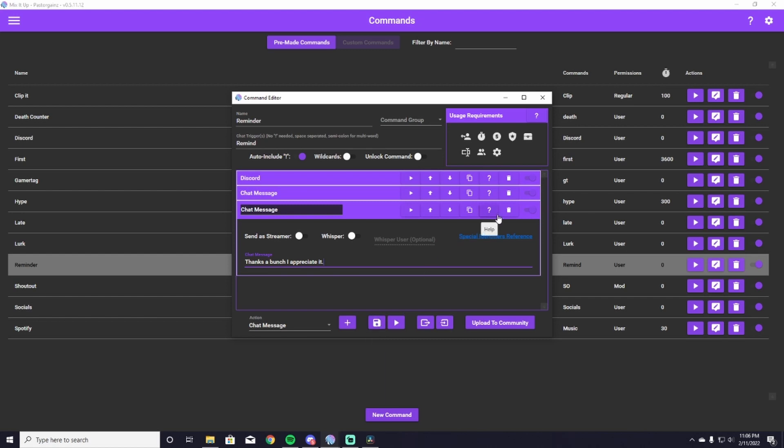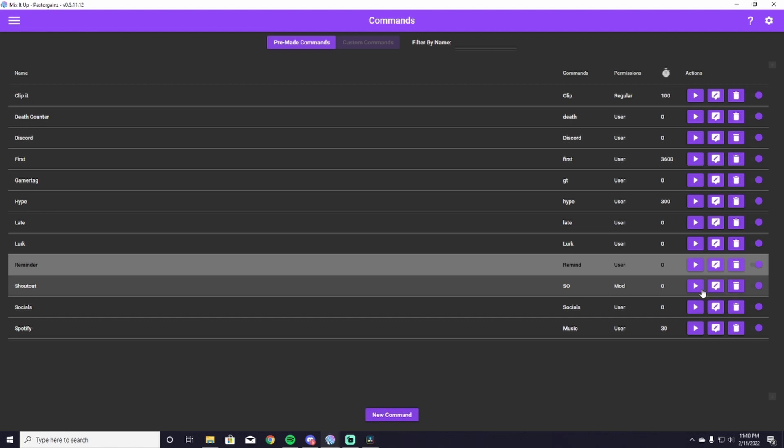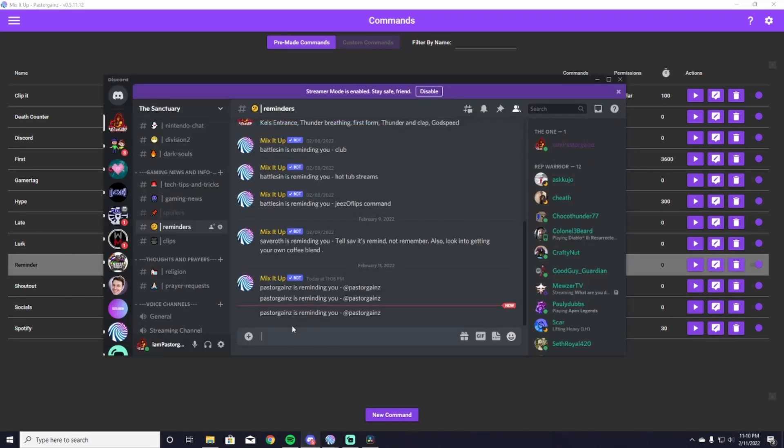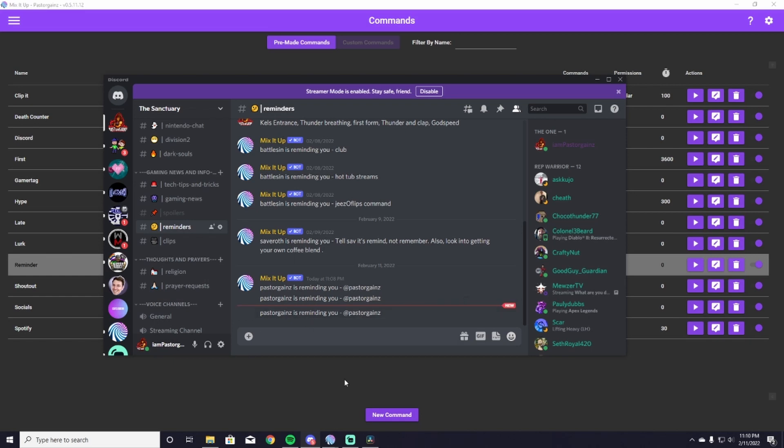So next we're going to test it, and if it works you guys are all done. So once you get back to your commands page here, you're going to go to your Remind command and you're going to hit the play button, which is just the test command button. So you hit that, roll over to your Discord, and there it is right there. Your reminders work, everything is set up and you should be good to go. So people can remind you of things that you may forget in your stream with relative ease.